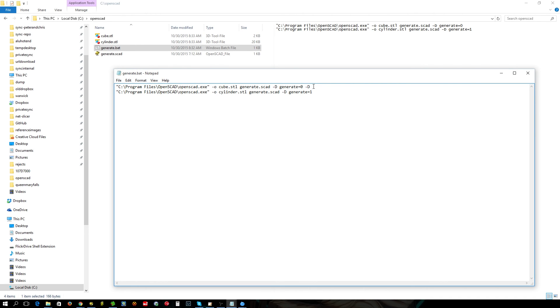You can generate using a batch file a whole heap of different sets of gears with different numbers of teeth and all sorts of combinations, stuff like that.